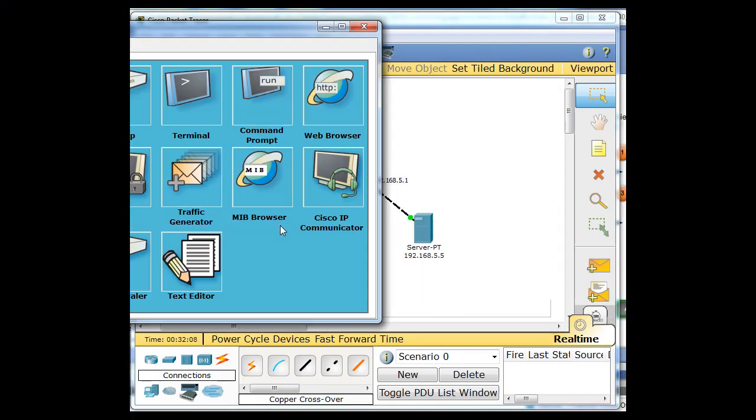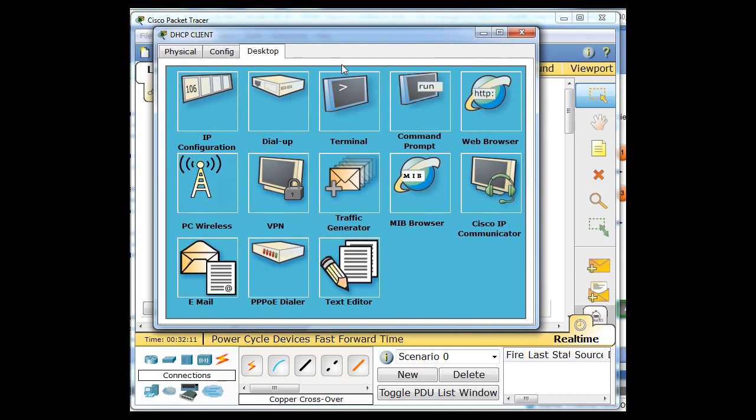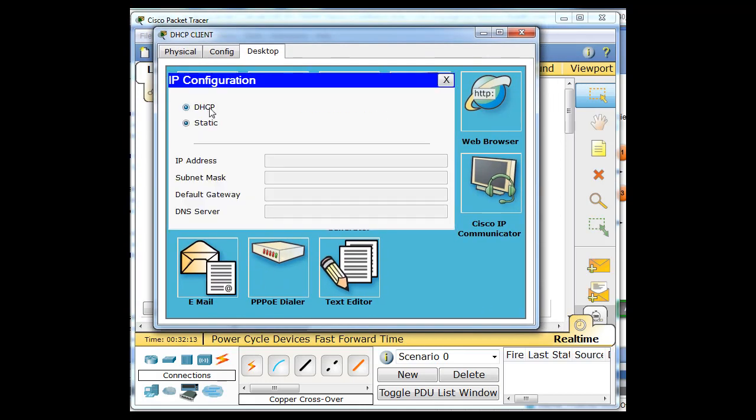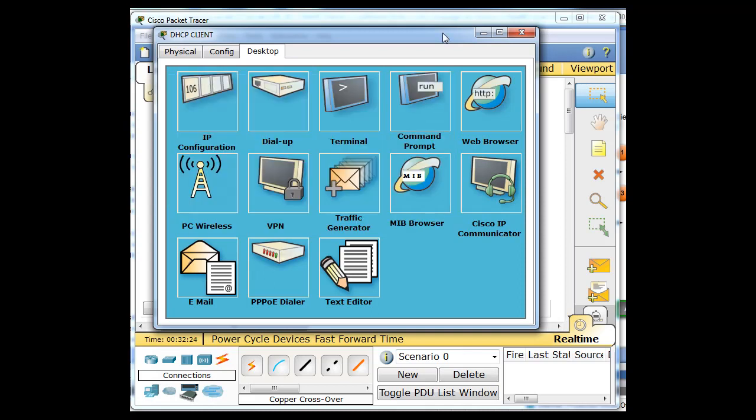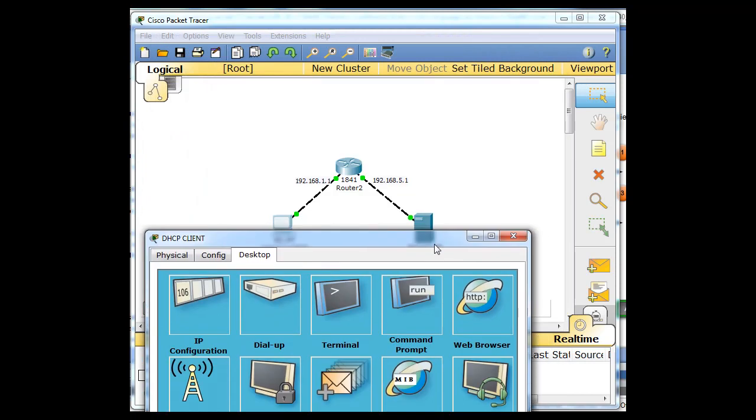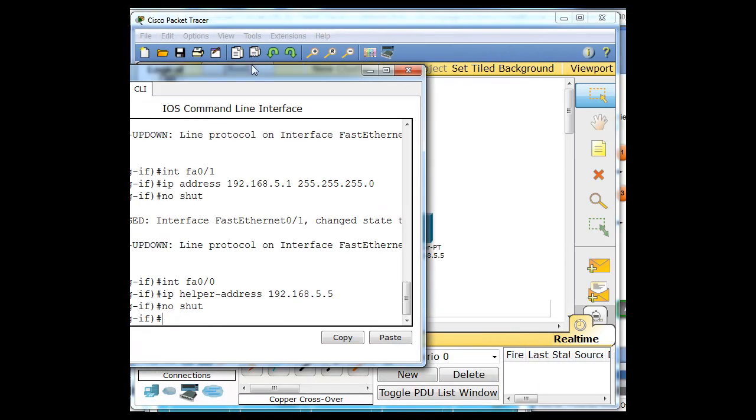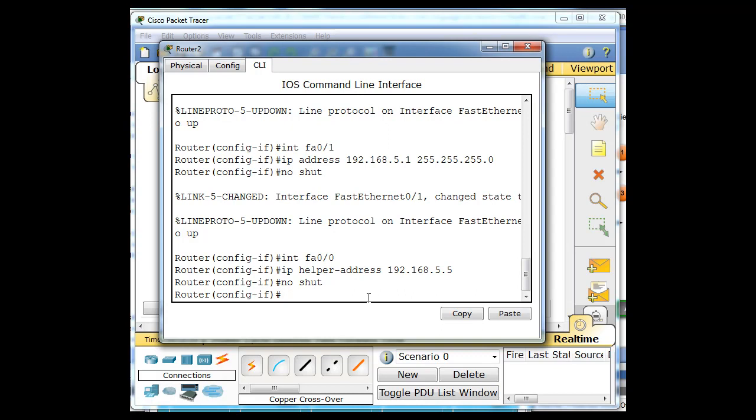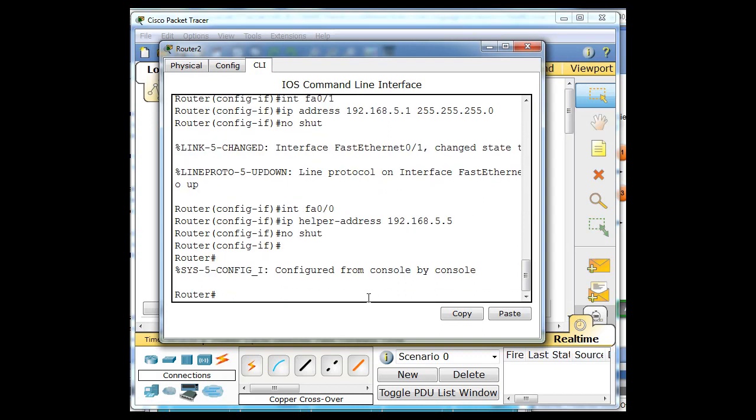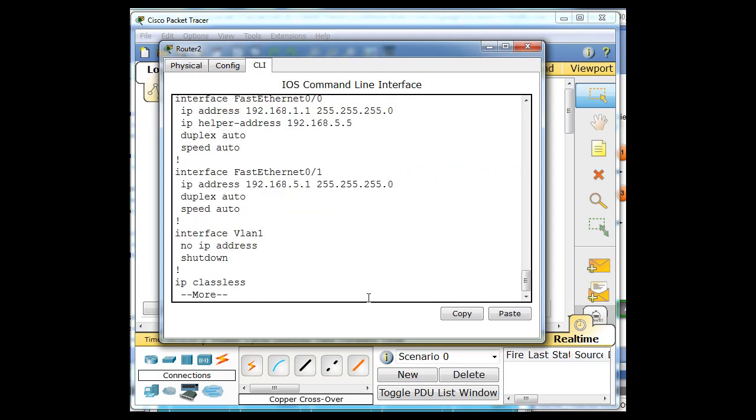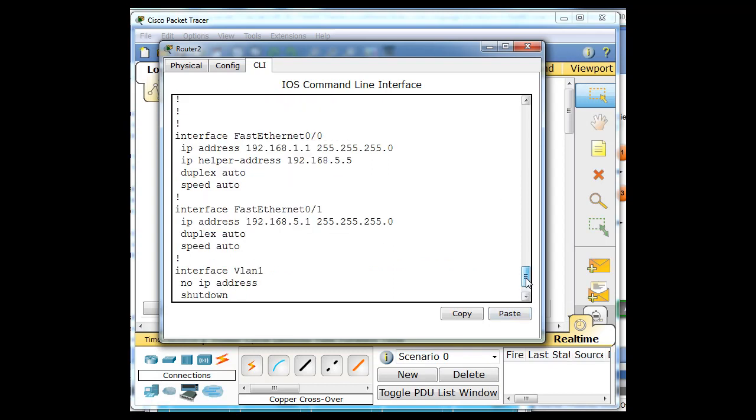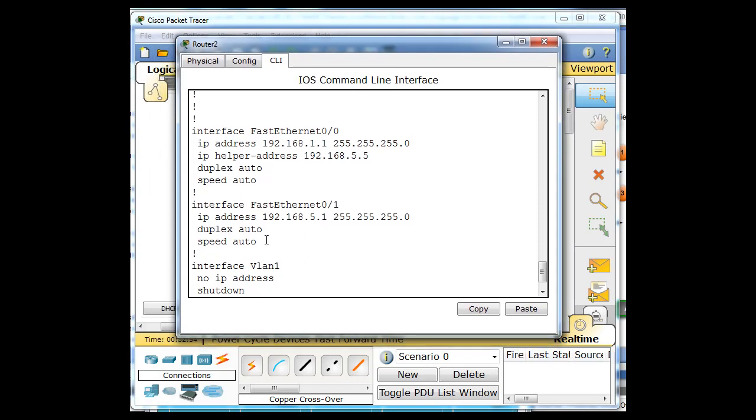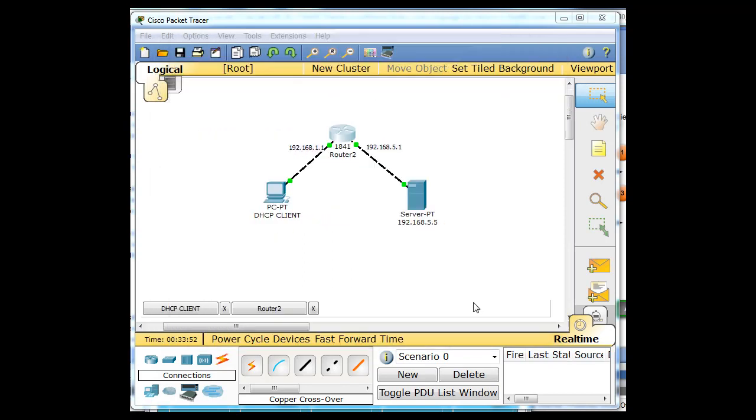And now the client should be able to get an IP address. So go to the client and go to IP configuration, set up DHCP. The request goes out and the router should allow the request to go through. And it failed. Let's take a look at our router. And we'll do a control C. Show run. Show our running configuration. IP helper address right here is 5.5. IP address 5.1. So everything looks pretty good.